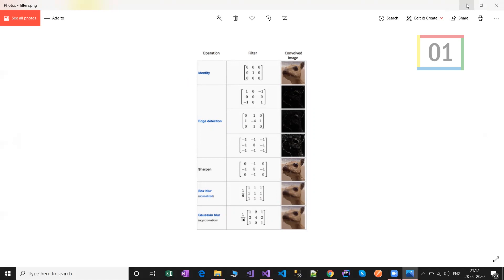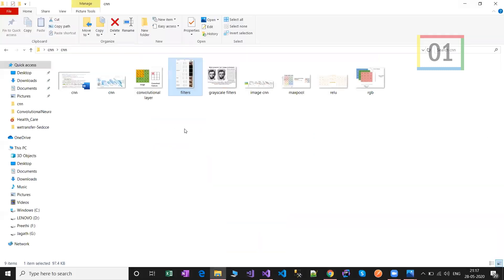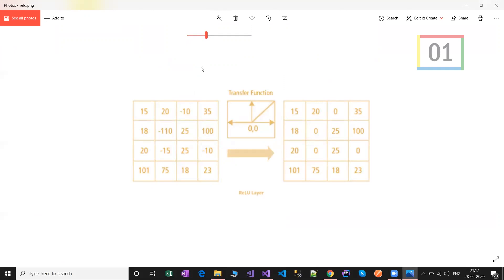Next is the ReLU activation layer. ReLU gives non-negative values. For example, if the input has negative values like minus 10 or minus 110, those are replaced by zero. ReLU stands for Rectified Linear Unit and is used for a nonlinear operation. The output is f(x) = max(0, x). Other nonlinear functions such as Tanh and sigmoid can also be used, but most data scientists use ReLU since it performs better.